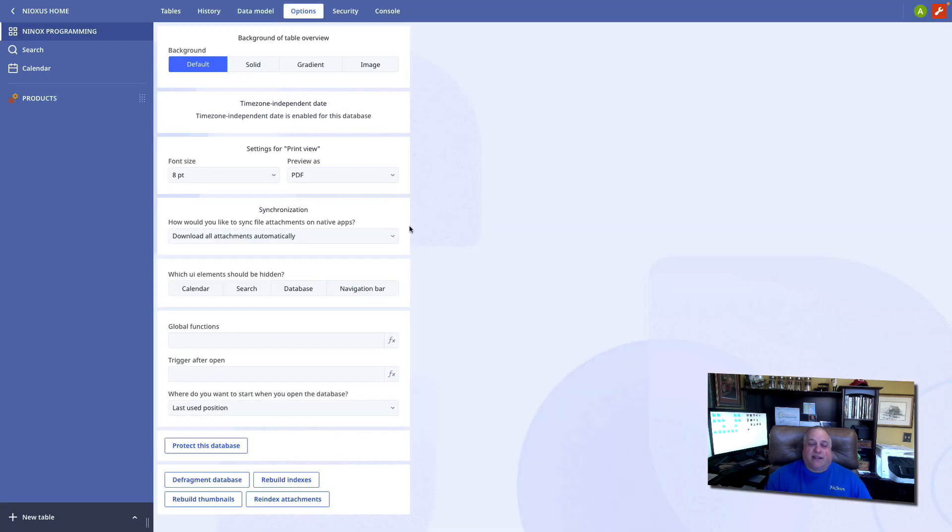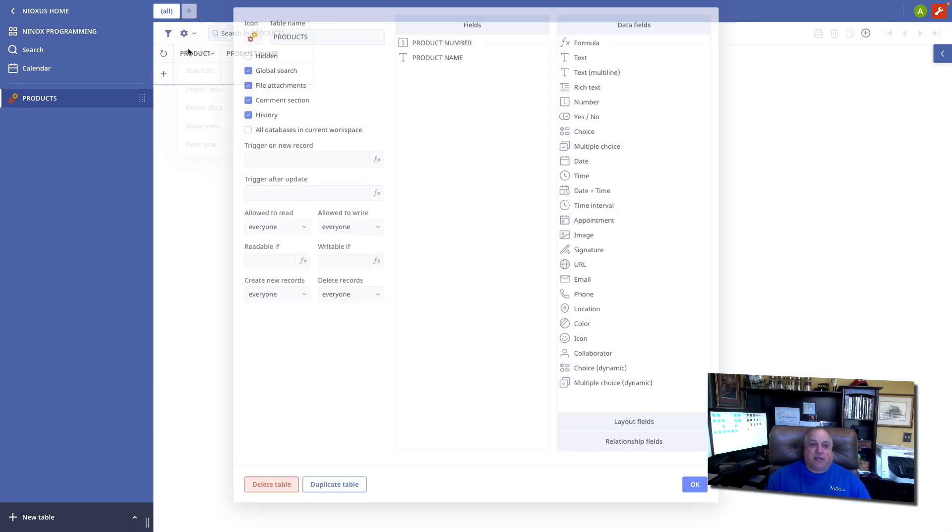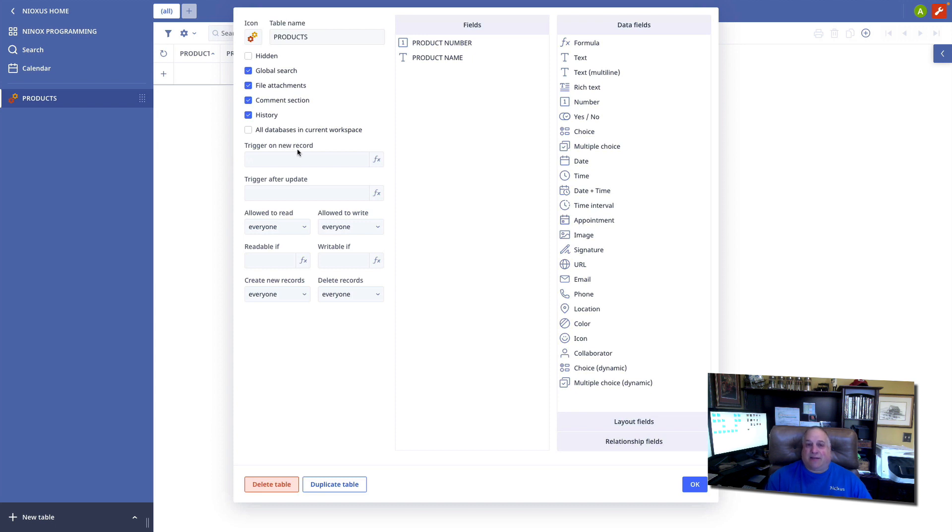The next level down from application level code is table level code. So, here I'm going to go into my products table. We'll go into edit mode for the table and I can see that I have a number of code options here.